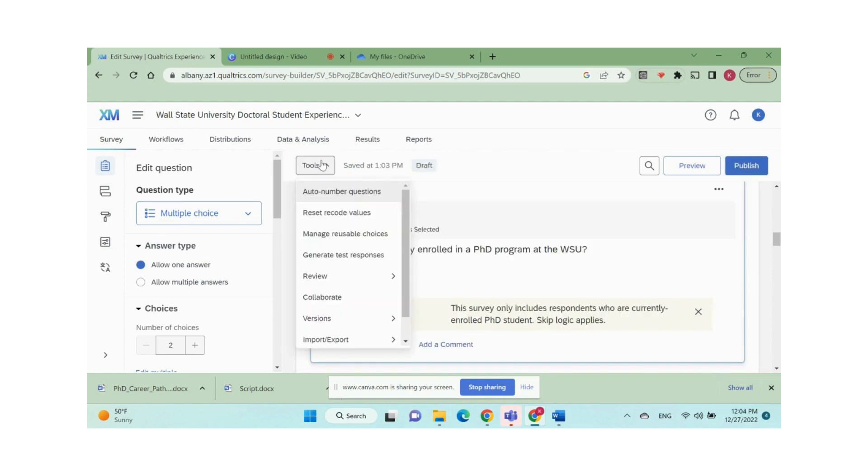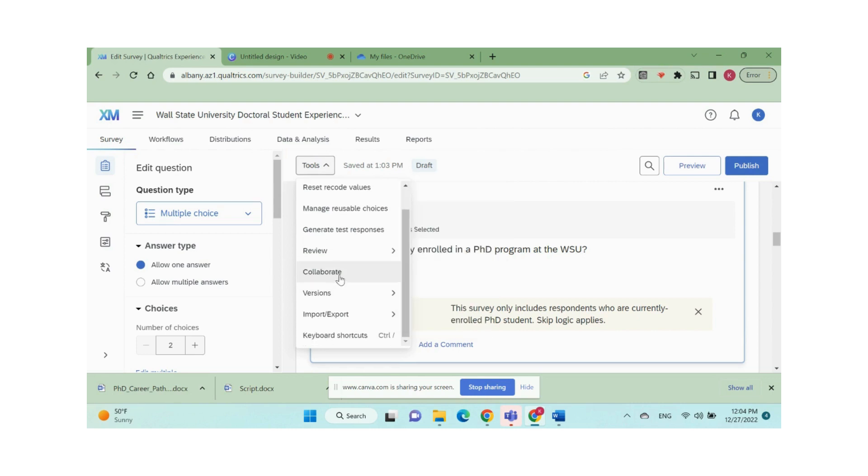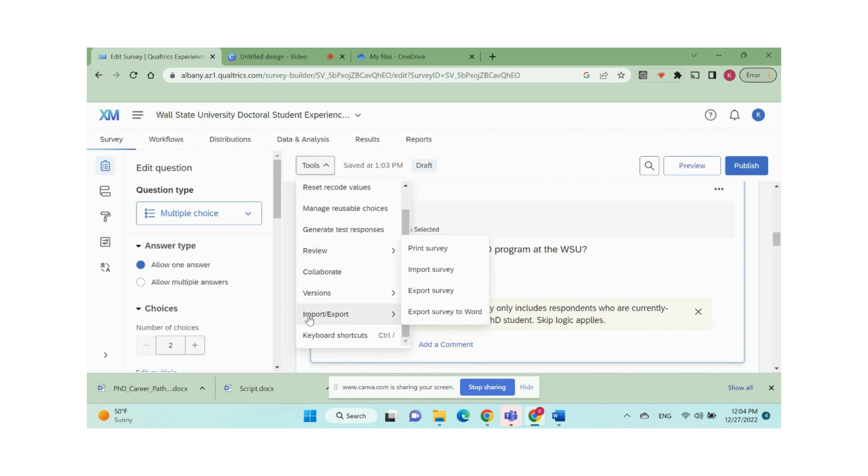Now let me show you the tools drop-down menu. You can auto-number questions, reset or recode values, collaborate with others, etc. You can also use the tools to import or export the survey into PDF or Word documents.